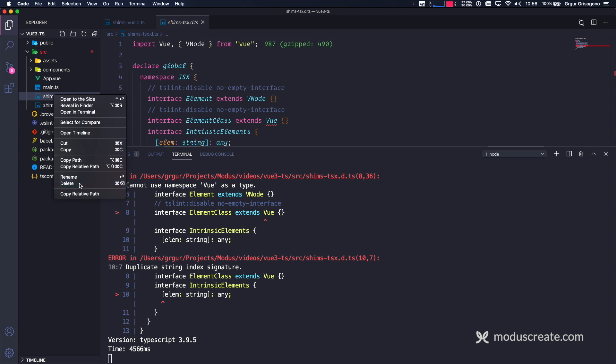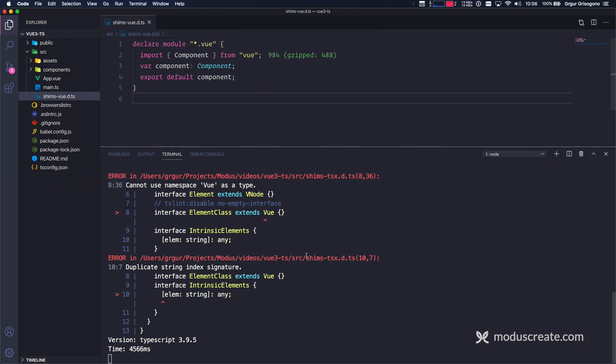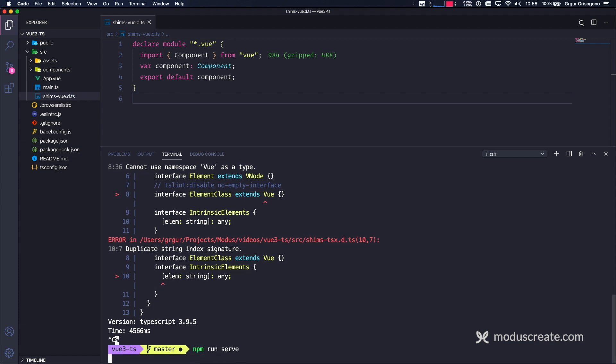And the shims.tsx, I don't need that right now, so I'm safe to delete it. Move to trash. Let's clear this and restart the application.